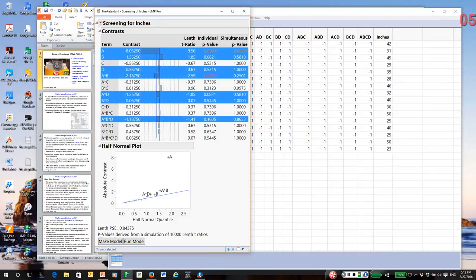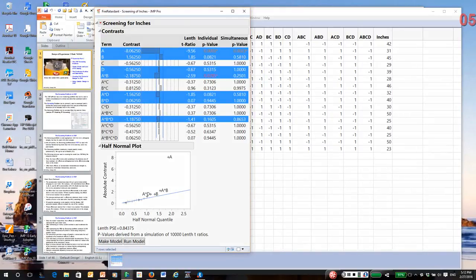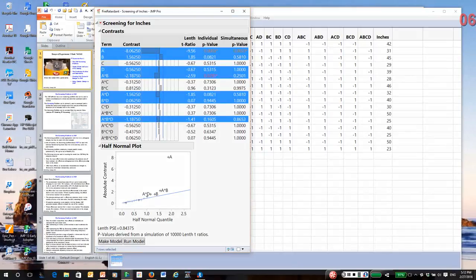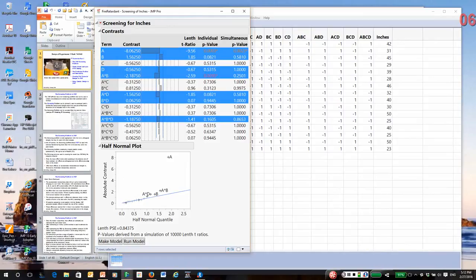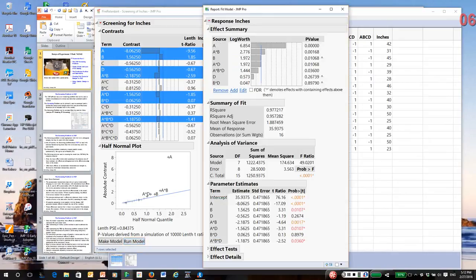So ABD had a p-value under 0.25. I added it to the model. And then I enforced the heredity concept by then adding the BD interaction and the main effect D. Well, notice at the bottom of the report is a button to run a model. So I'm going to run the model. This opens a fit model report.